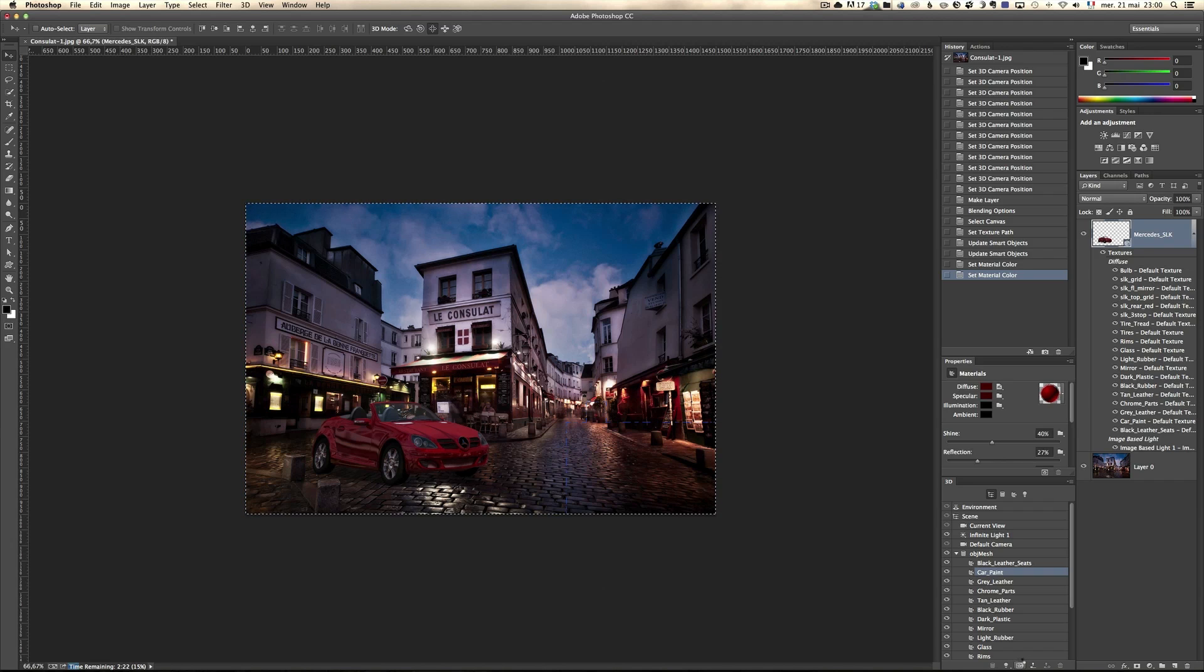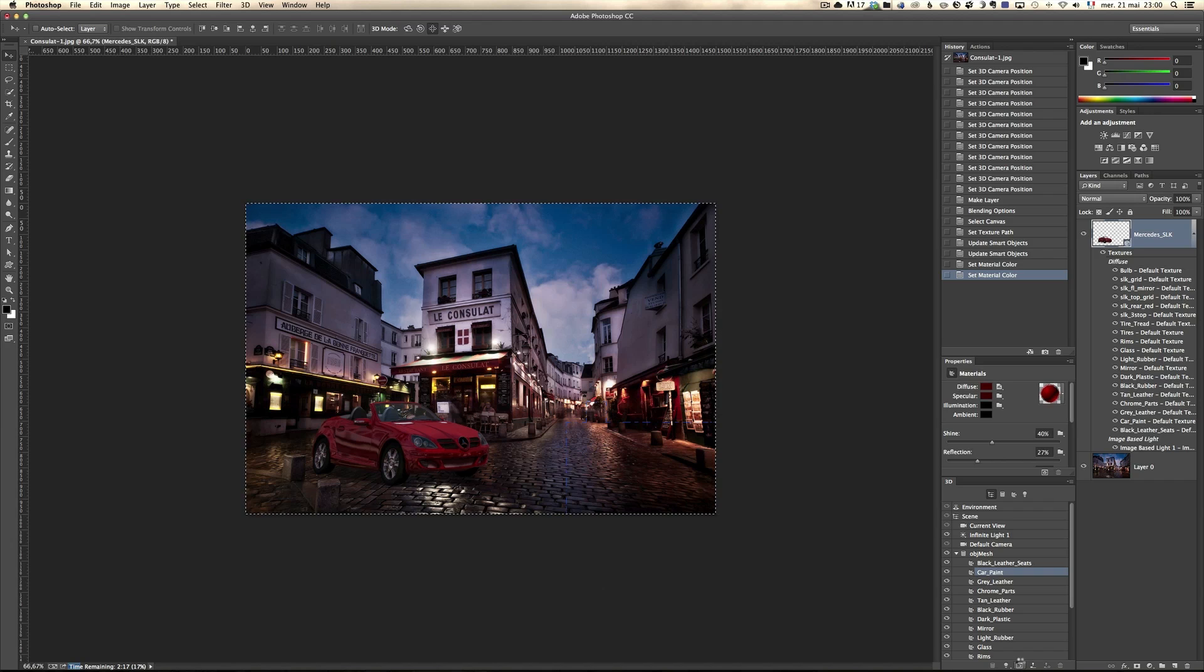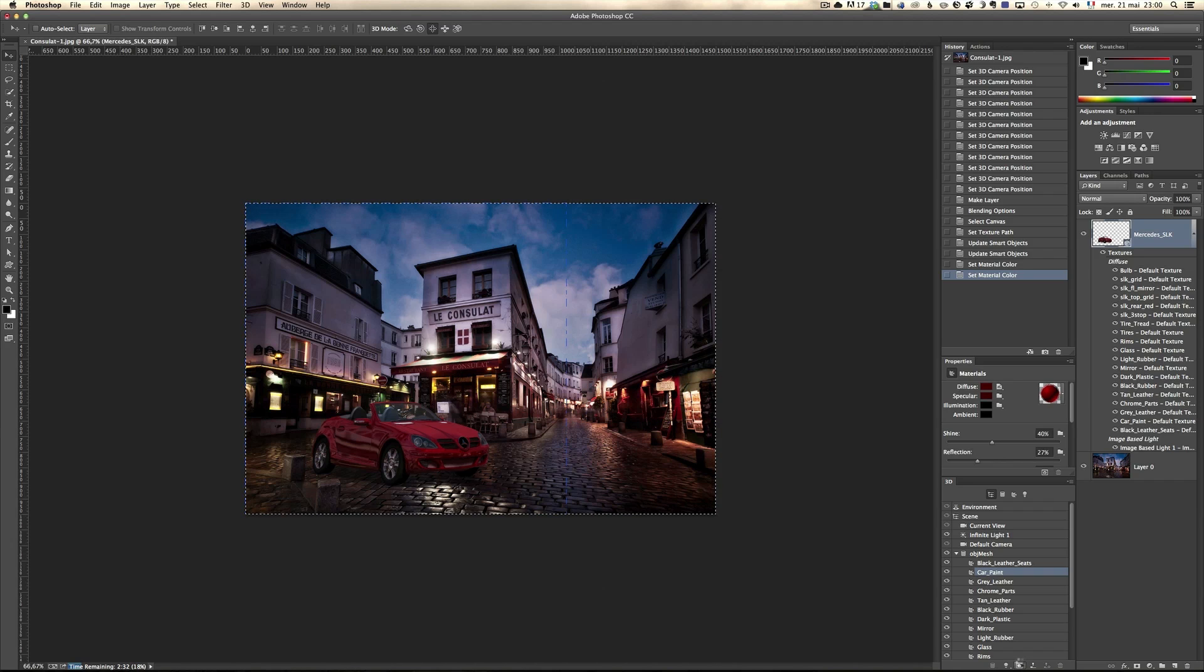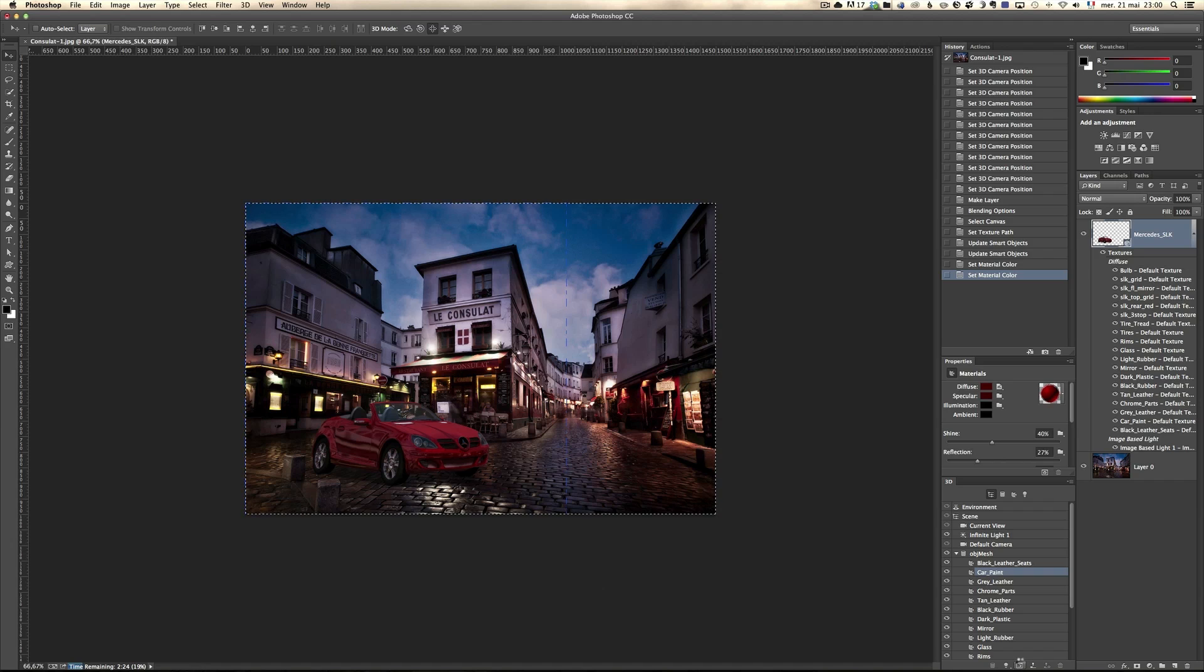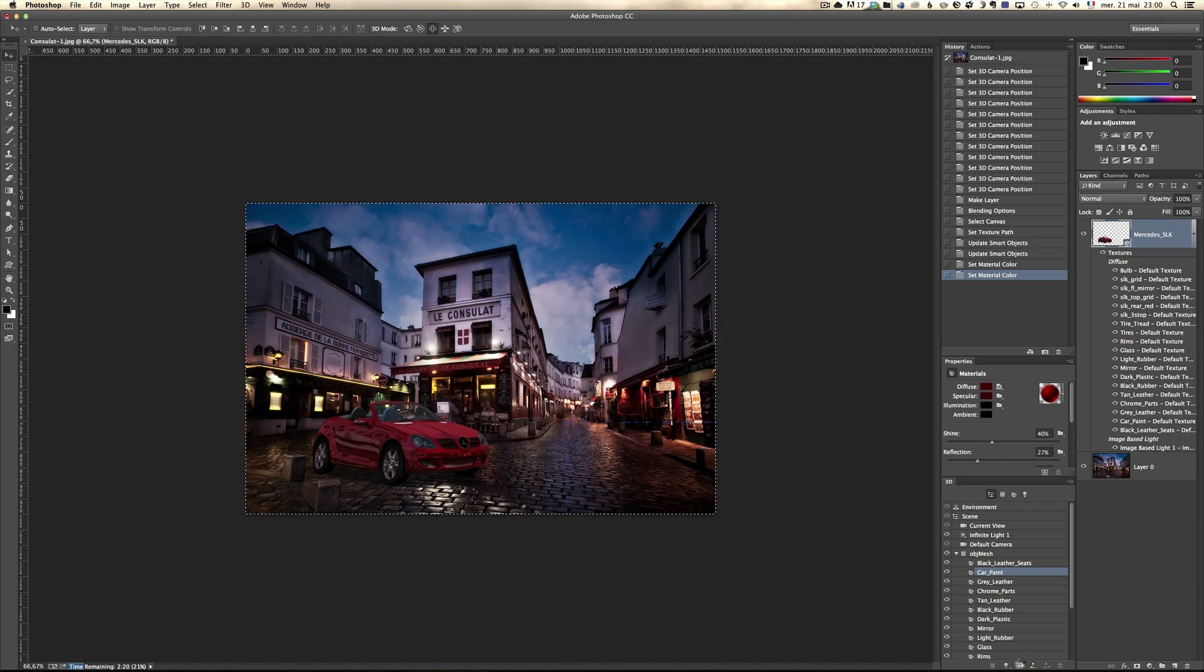But if you really want to get into 3D, I really advise you to purchase Eric Geisler tutorial, which is amazing and will really give you all the little bits and details. I just wanted to run through a very simple scenario, which was to put that car, that nice car in Montmartre in Paris.